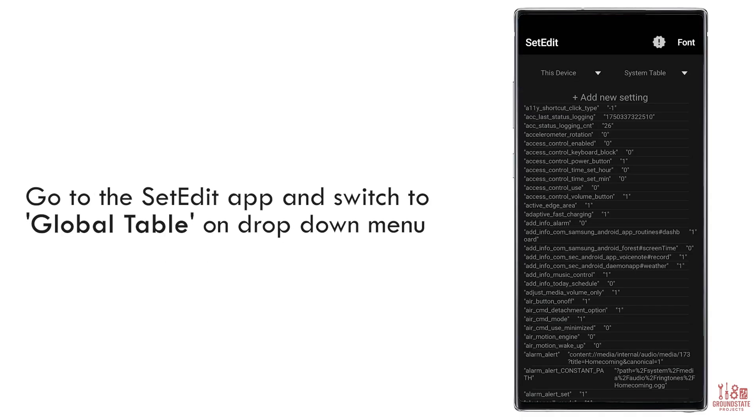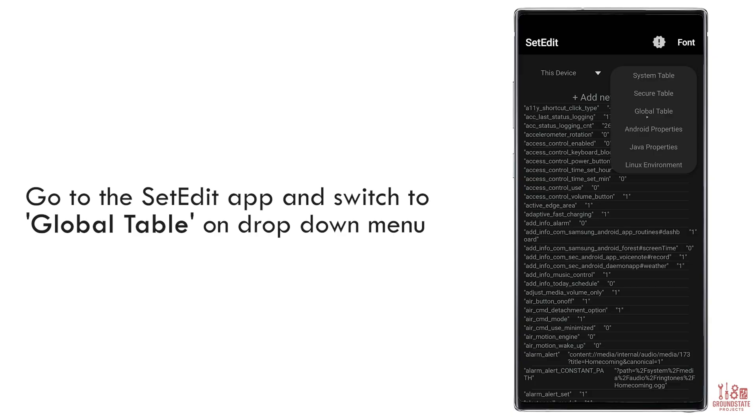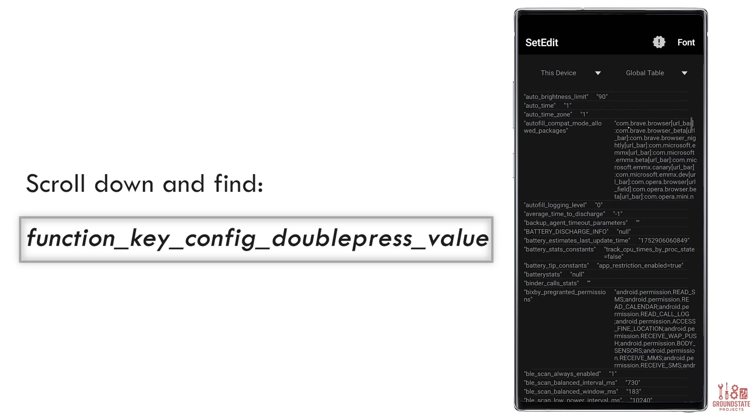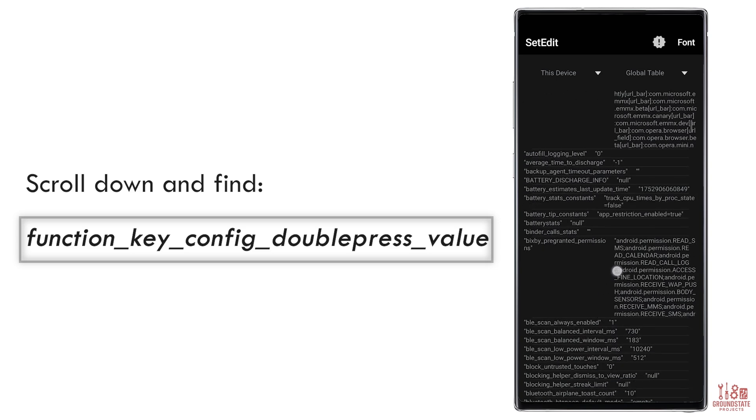Now open the SetEdit app. In the top right corner, tap on System Table to open the drop-down. Select Global Table. Scroll down until you find the entry function_key_config_doublepress_value.